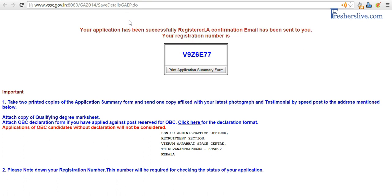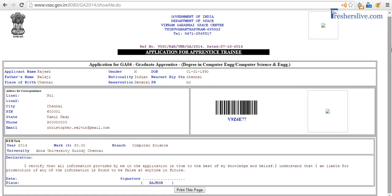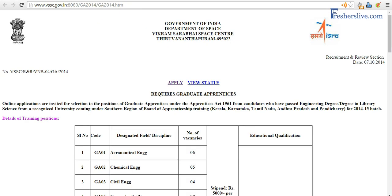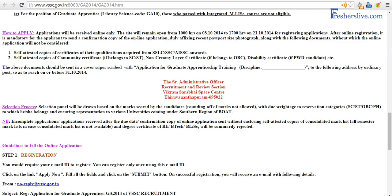What I need to do is take a printout of the application. Along with the printout, I should attach attested copies of all my certificates — like 10th, 12th, and engineering certificates, or if you are in library science, your library course certificate.